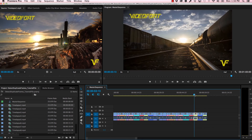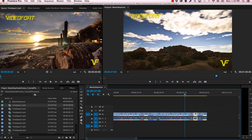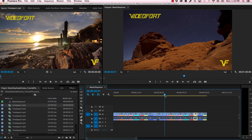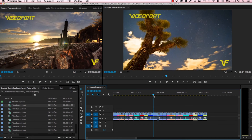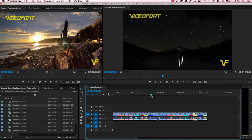So as you can see, this is just an easy way to make sure that you're not duplicating frames or clips. And if you are doing that, it makes it easy to keep track of where you're duplicating them and which clip is where. That's how to detect duplicate frames. Make sure to go to videofort.com for more After Effects and Premiere tutorials.